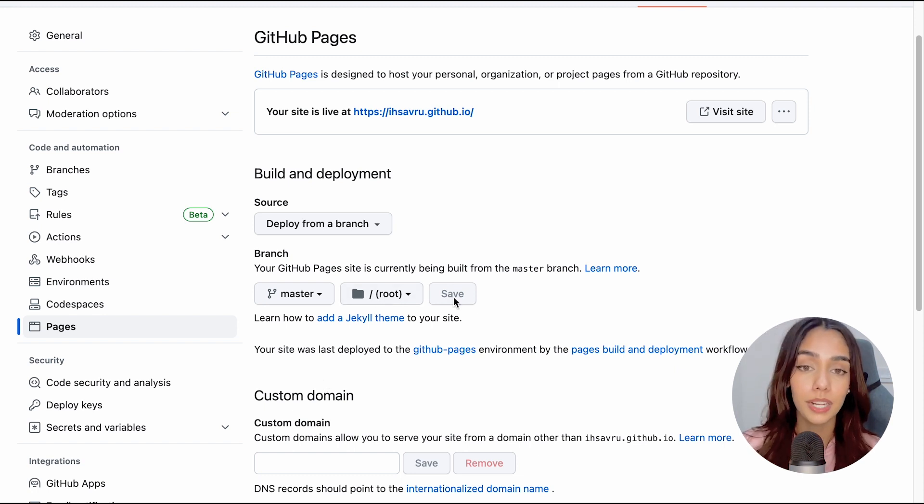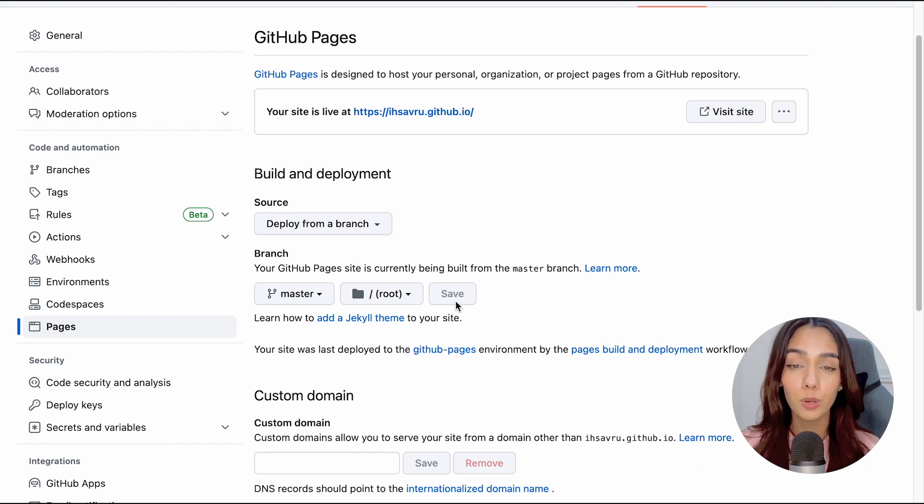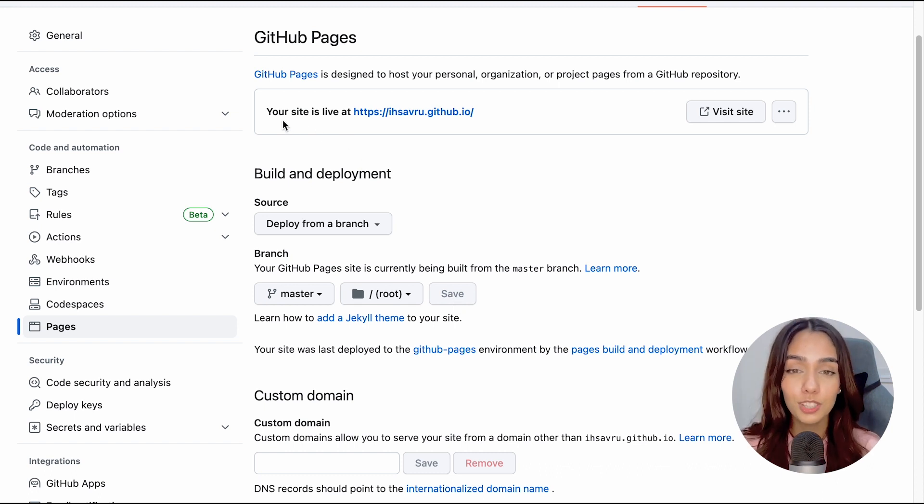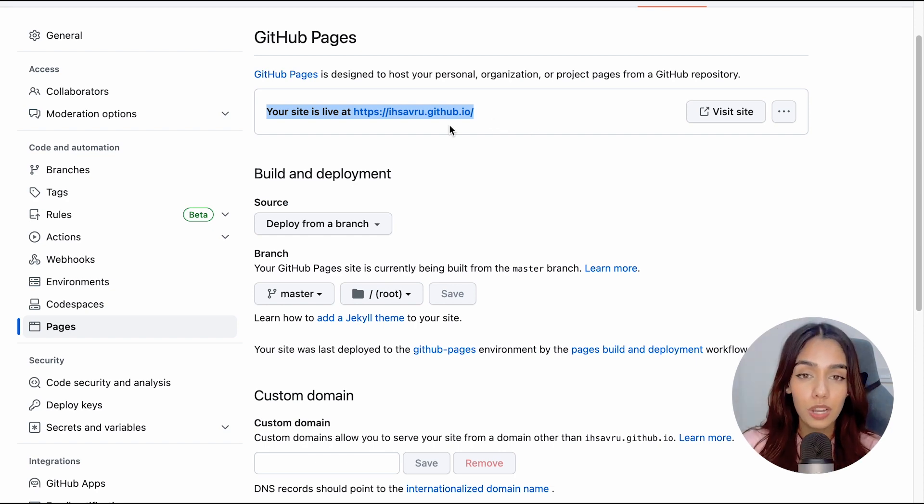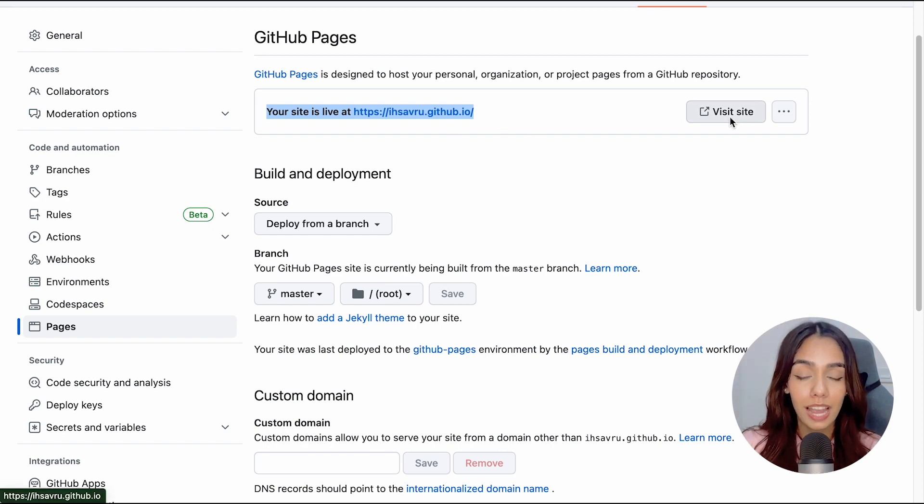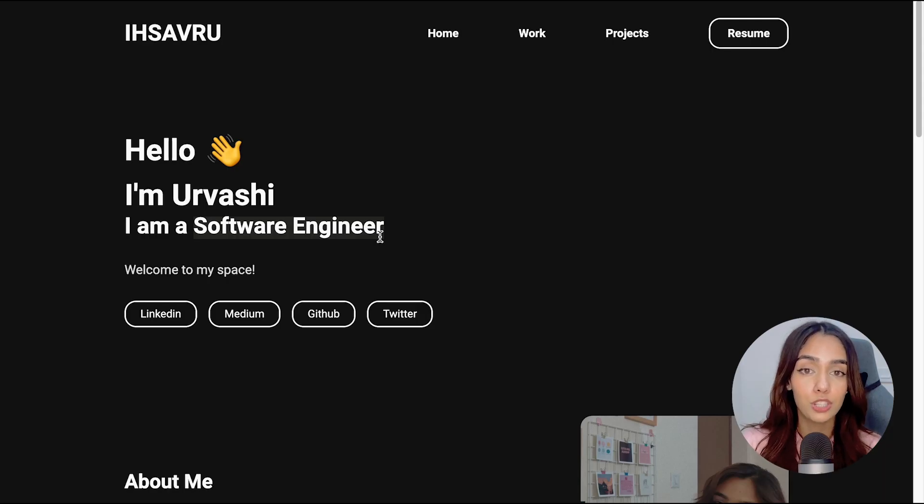It will take some time, but in a couple of minutes, your website will be live on this address. So the URL is the same as the name of the repository. This is the URL where all of your repositories can be published to.